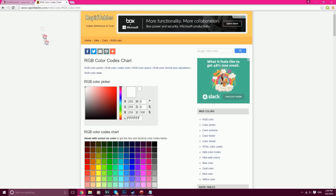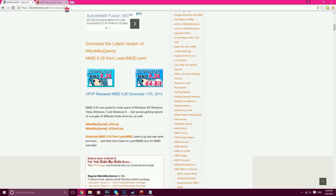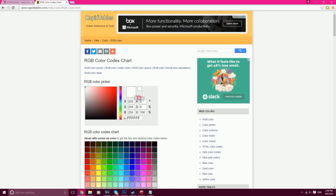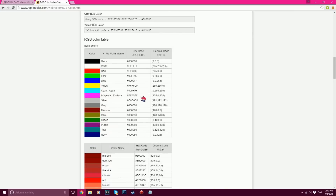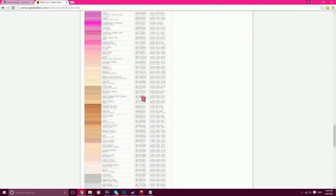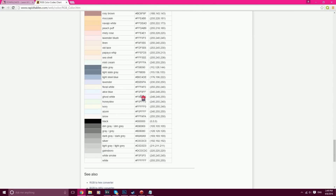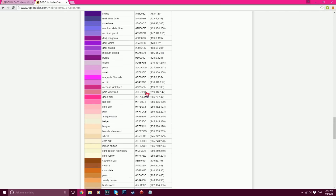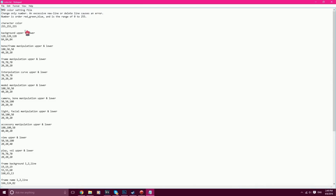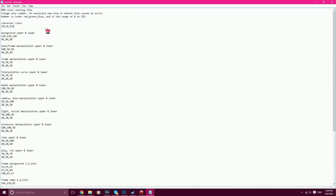I will provide a link in the description for this and a link for Mika Mika Dance in case you haven't downloaded that yet. So what you're going to do is scroll down and find the color you want. I want a fuchsia color.